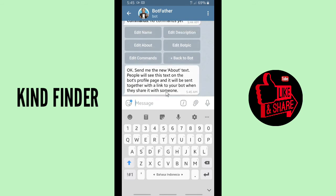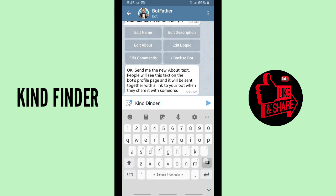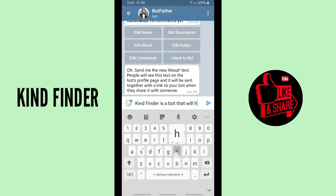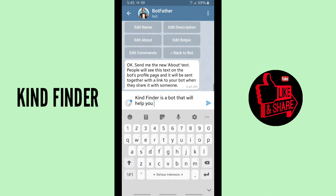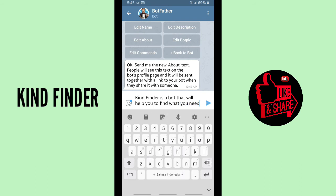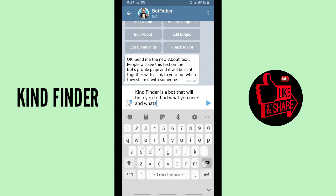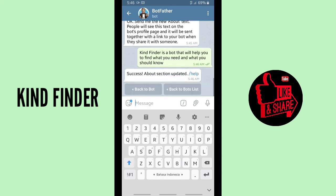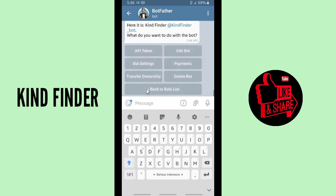It says: send me the new about text. I'll correct it and write: 'Kind Finder is a bot that will help you to find what you need and what you should know.' Let's send it — success, about section updated. Now let's check the Kind Finder bot.